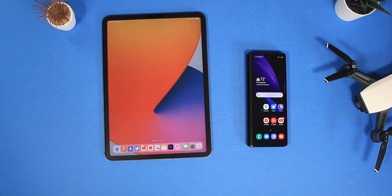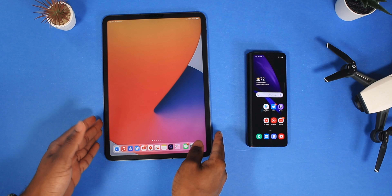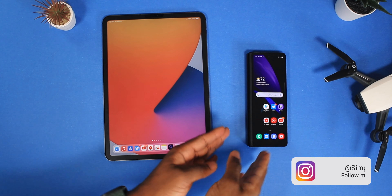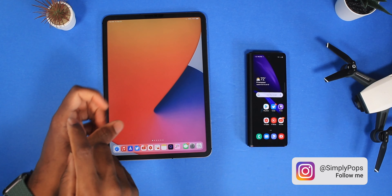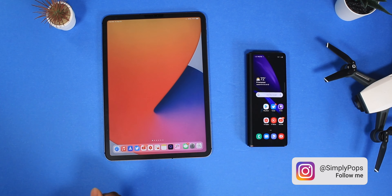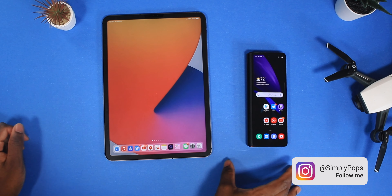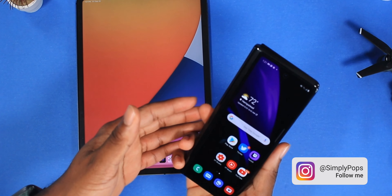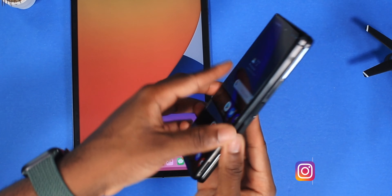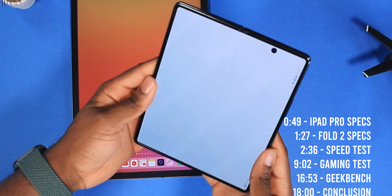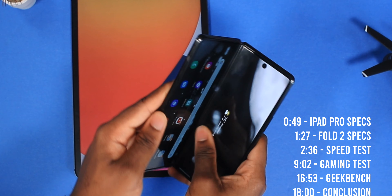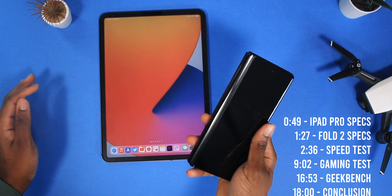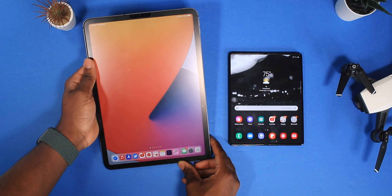What's going on guys, Simply Pops here, and today I'm going to be comparing the iPad Pro versus the Samsung Galaxy Z Fold 2 5G. If you guys don't know the Samsung Fold, it folds into a tablet and you can convert it right back into a phone. I'm having a lot of fun with this device — stay tuned for my review.